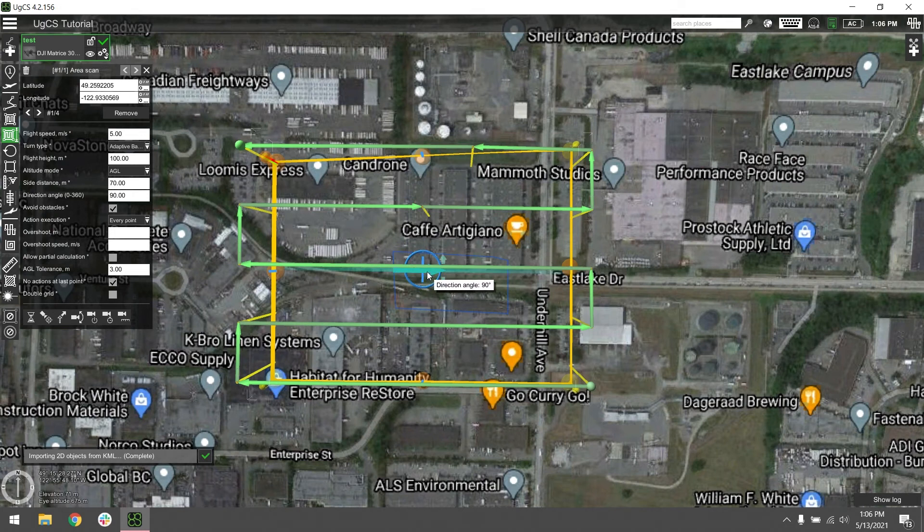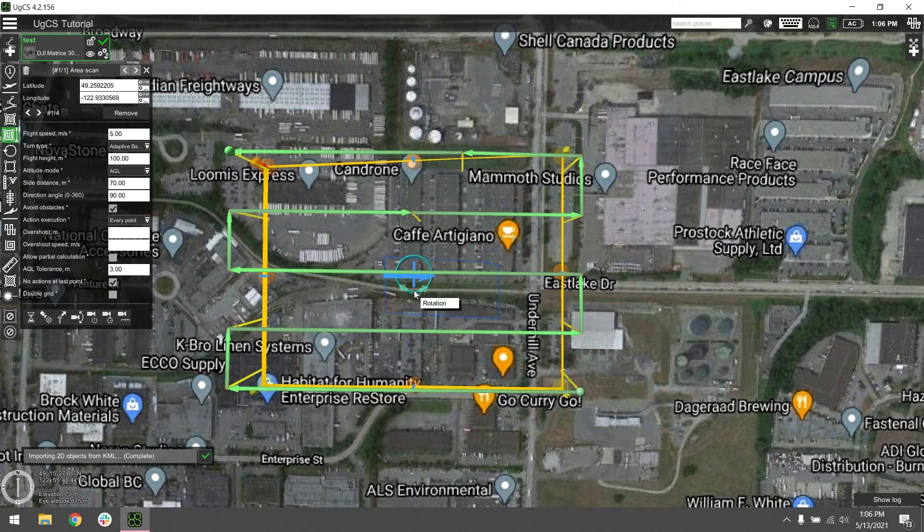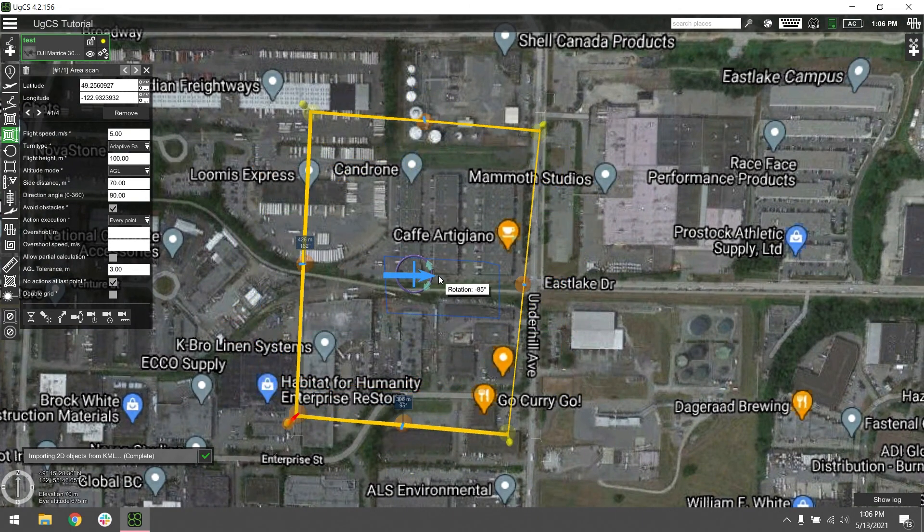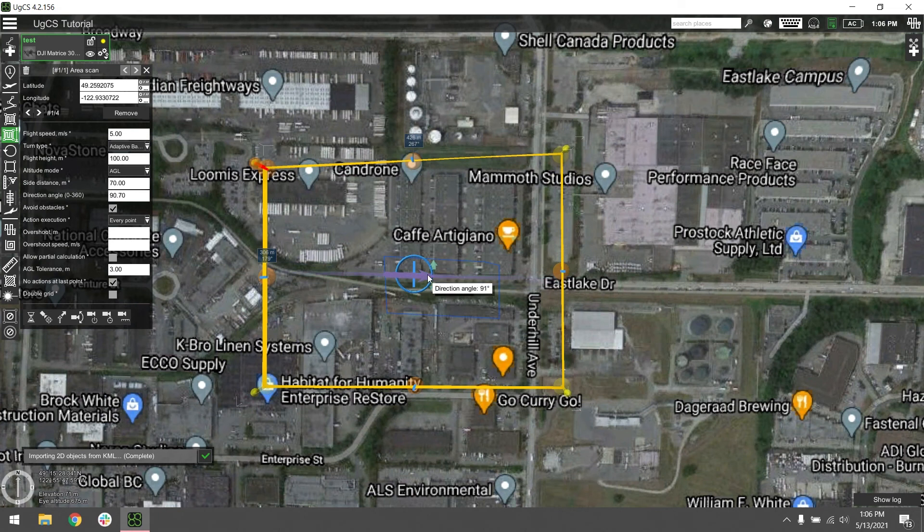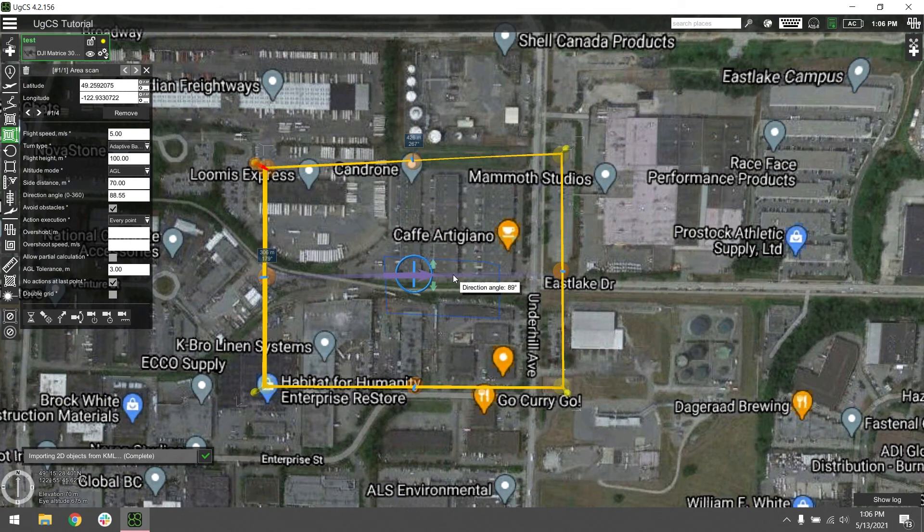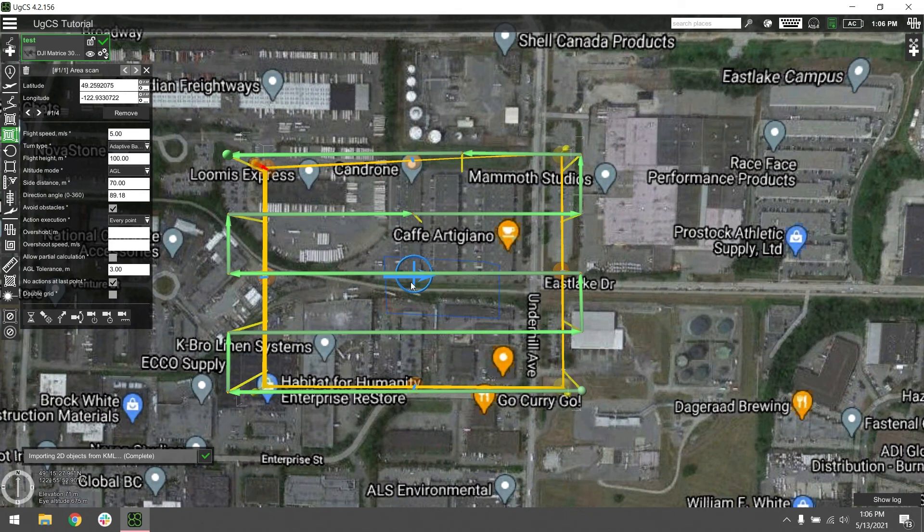An important thing to note is the direction of your flight lines. That can be changed using this little rotating arrow here. You're going to want to have it moving along the longest line of your mission area. That maximizes your efficiency for your flight times and eliminates the amount of turning the aircraft has to do in the air.